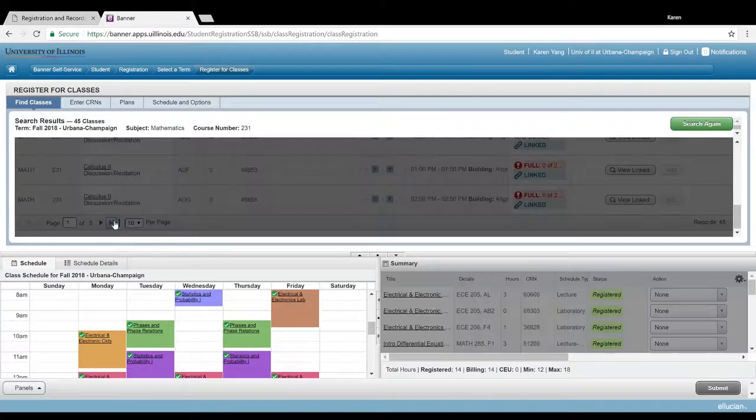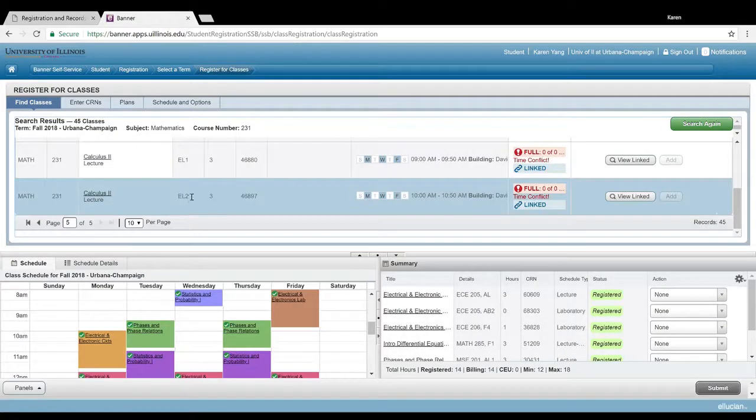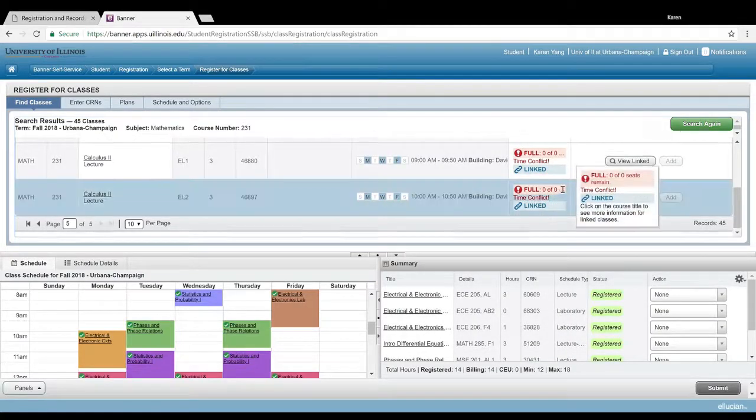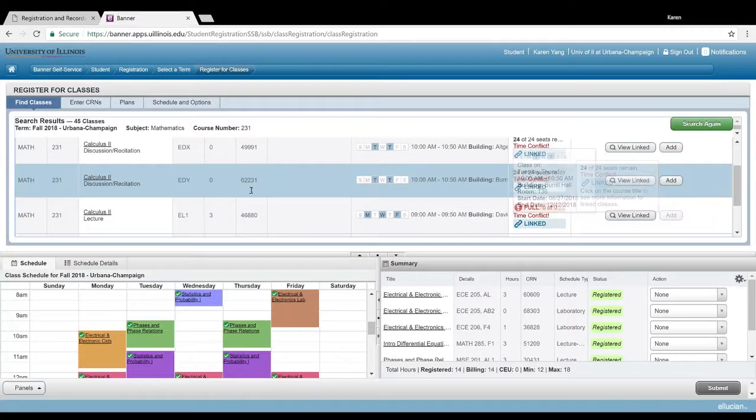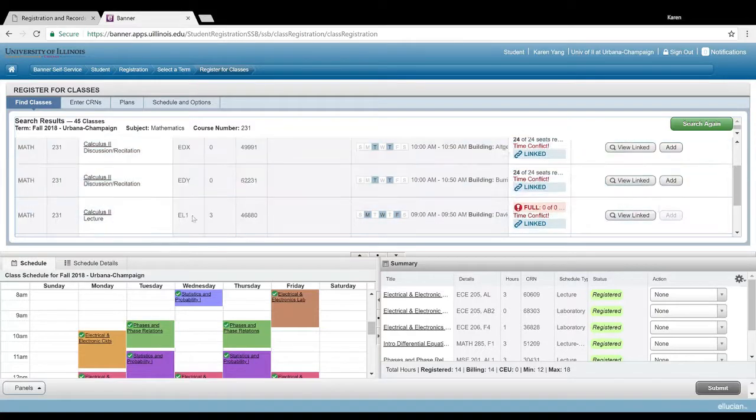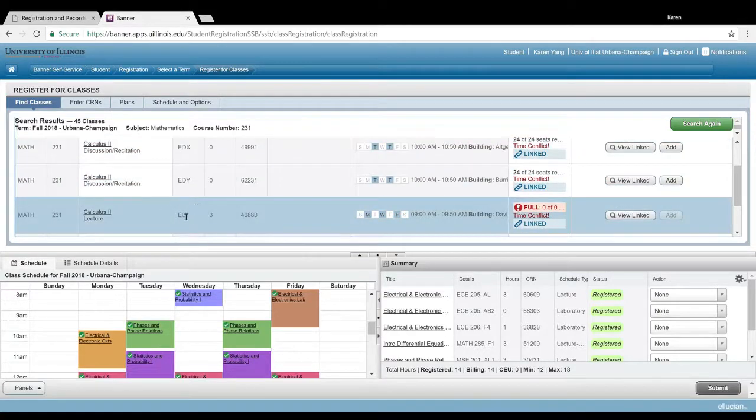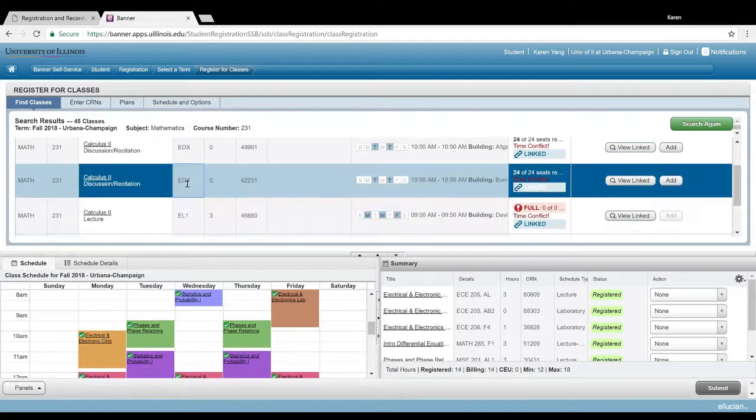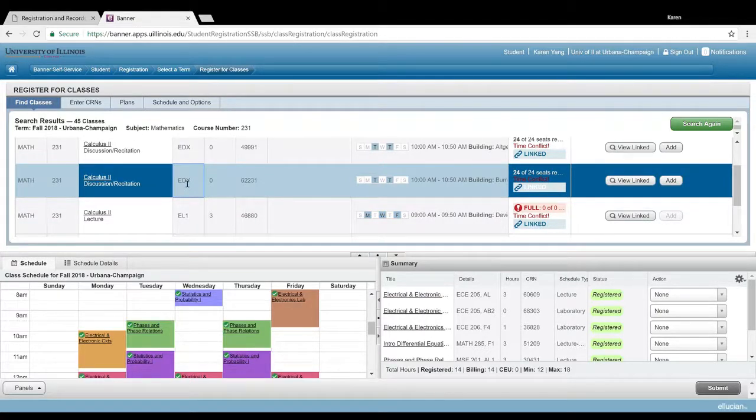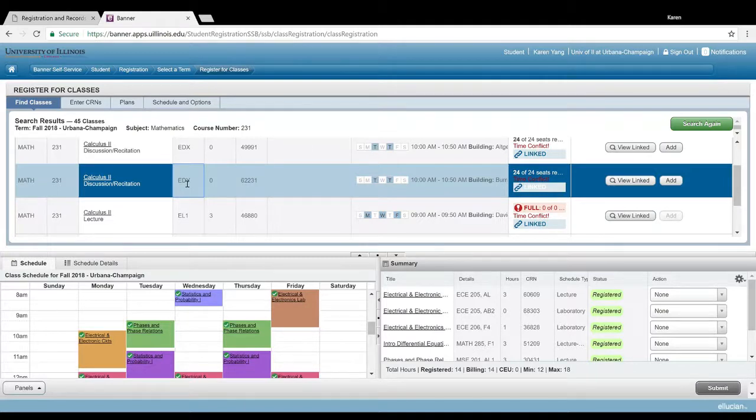So one of these lectures and then one of these discussions that start with the same letter. And also, you have to register, I believe, for another math class just to add another credit hour to calculus 2.